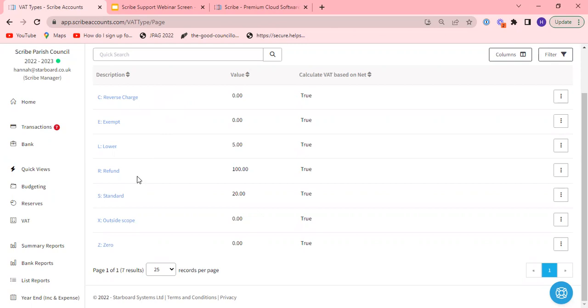And then finally we have our refund here and that is specifically for VAT relating to HMRC either that you've reclaimed as part of the return that you've completed or if you have to pay VAT over to HMRC you must use this VAT type in your payment, in your receipt transaction to or from HMRC. It is not for general refunds from suppliers. I'll cover that in more detail as we go through the rest of the session.